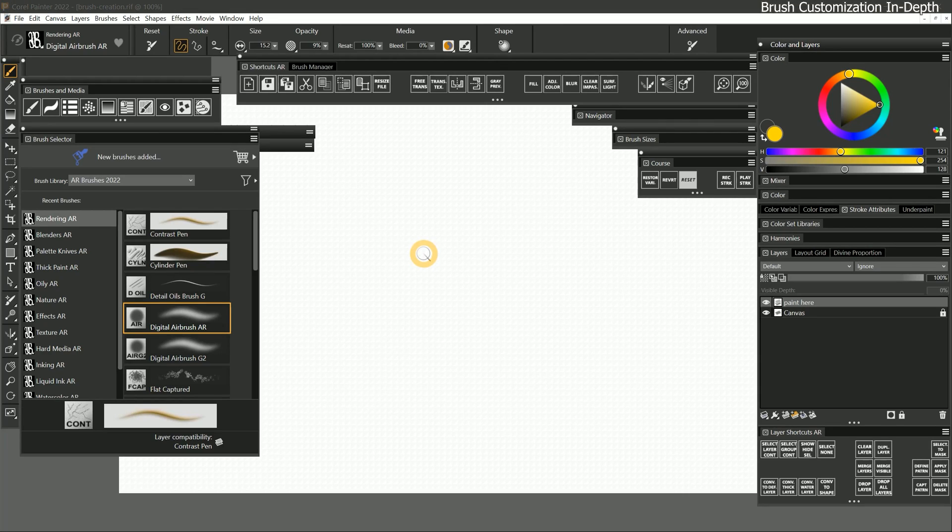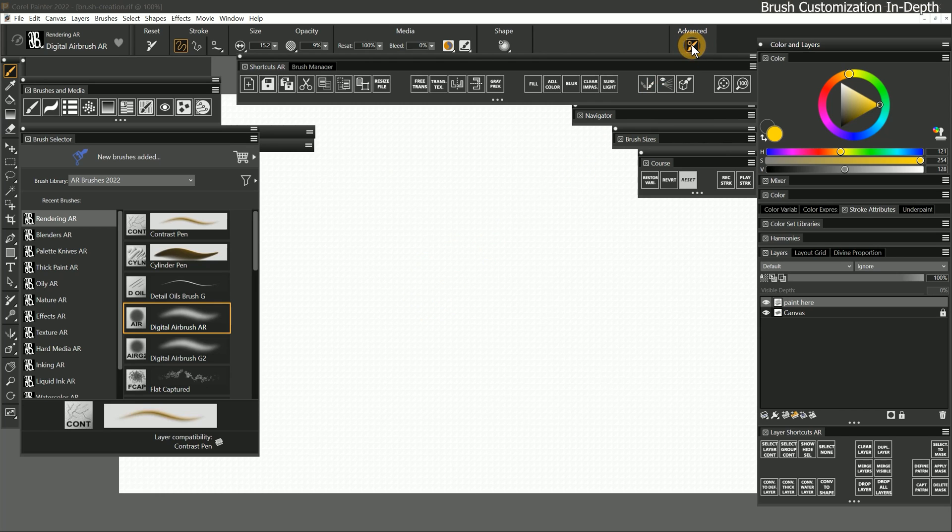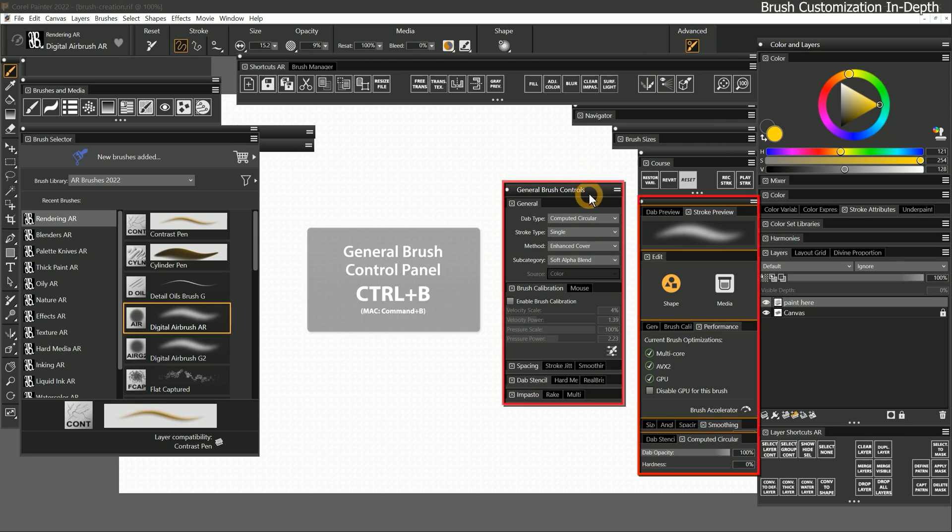In this lesson, we're going to explore brush customization in more detail. When creating brushes, I start by showing the advanced brush controls and the general panel.